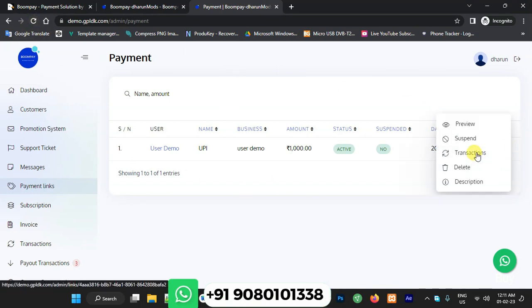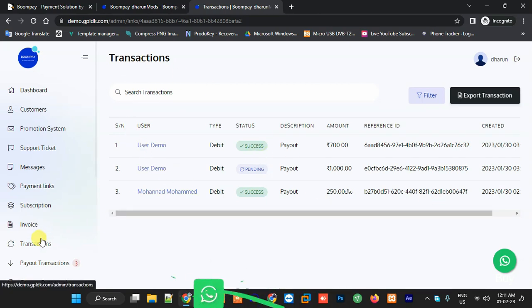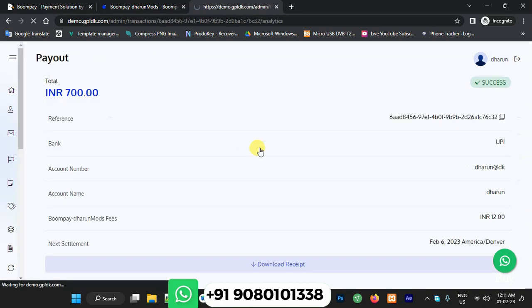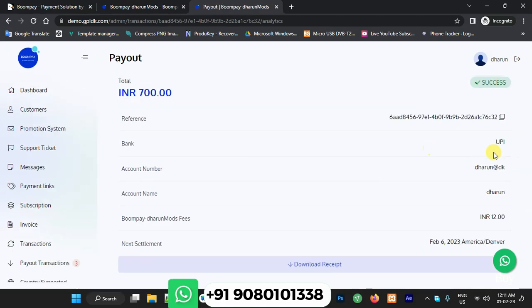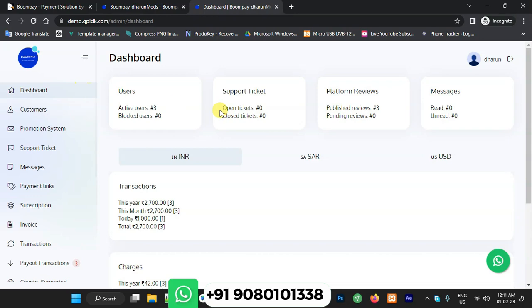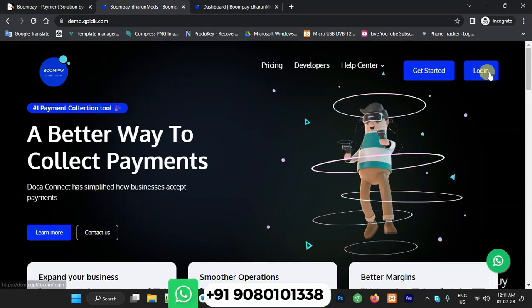You can see the transactions section. Once we click on transactions, the transaction section opens and you can see the payout section. When a user requests a payout, you can see what payment method they are using and what payment amount they are requesting.